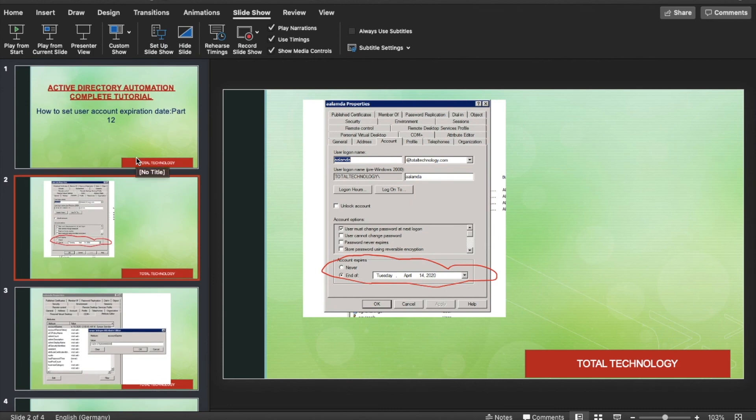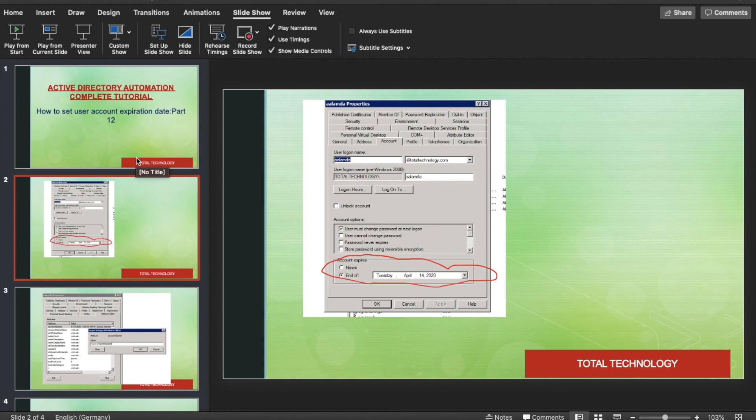Just take this as an example or exercise. Try to apply the same thing to get the user last login time and last password last change date, something like that. We'll see you guys in the next video. Till then, take care, goodbye.